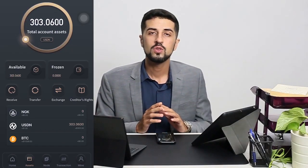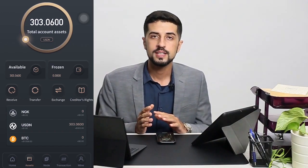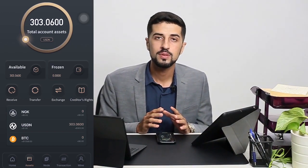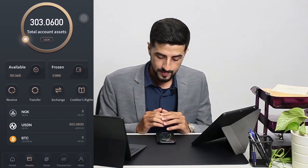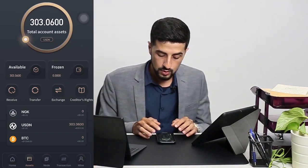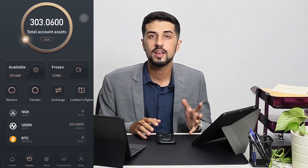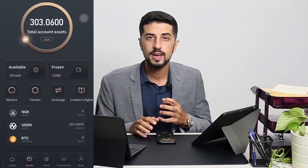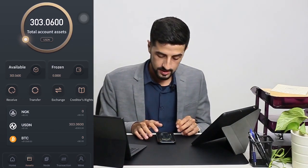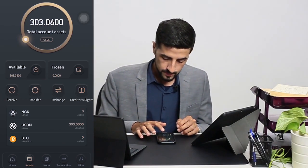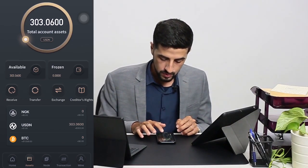Now that I have shown you how to buy and sell your computational power, I would like to show you how to exchange it and how to claim back your USDT.